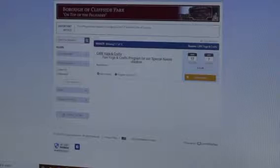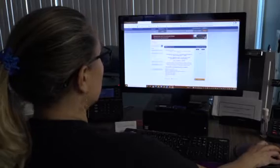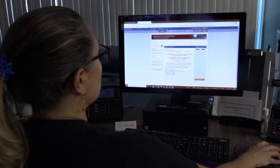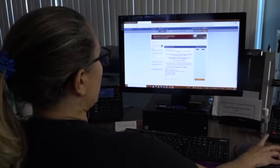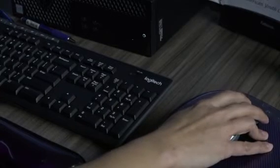If this is the activity that you would like to have your child participating in, you will add it to the cart. To finalize the registration, you would need to go and check out.